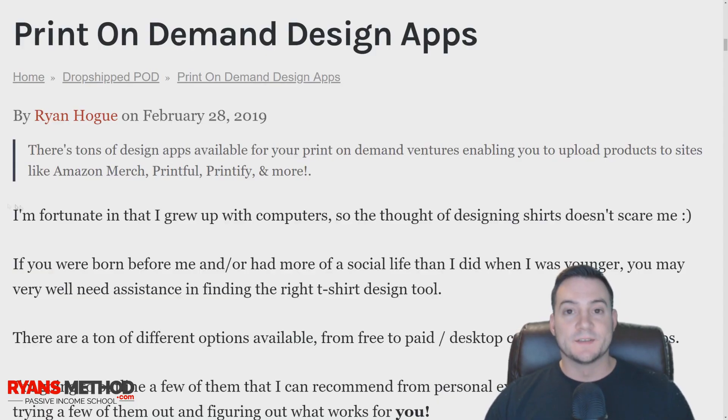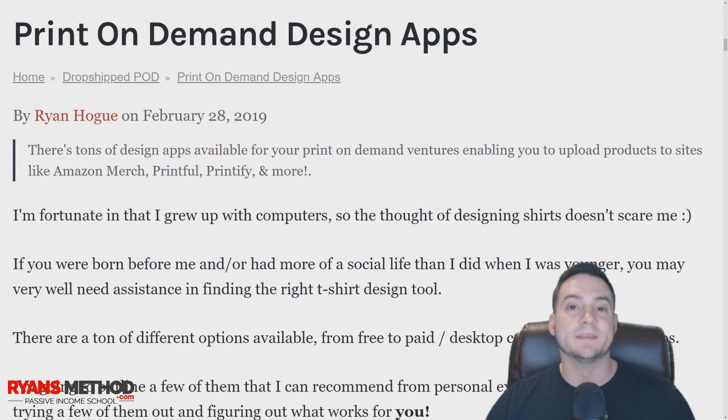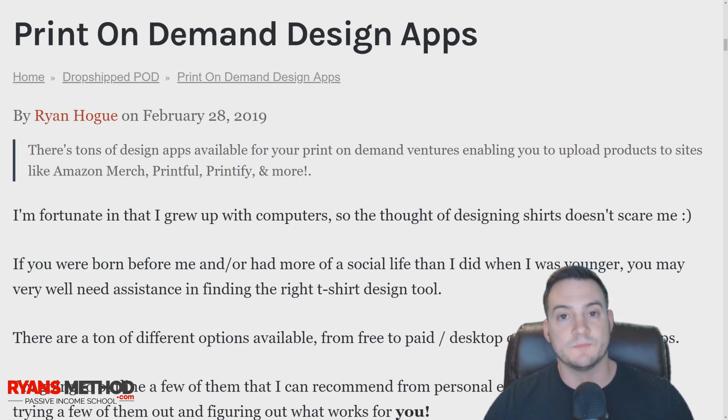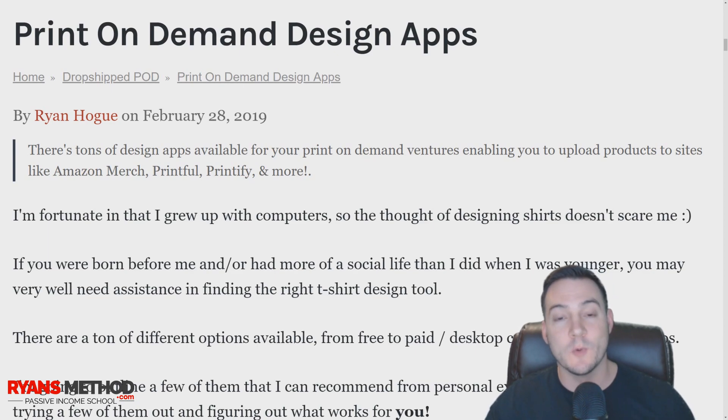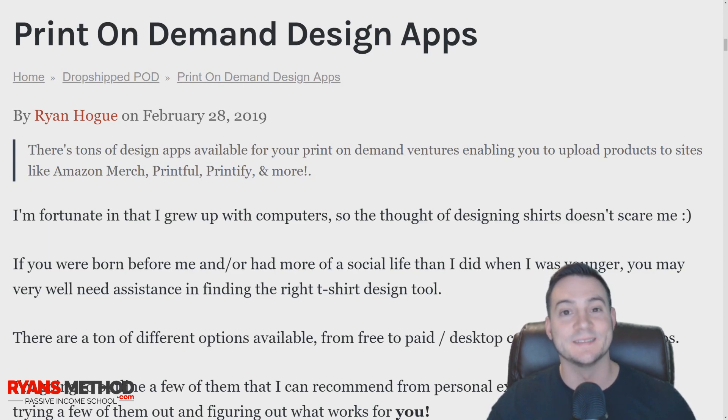What's up guys, Ryan here. Today I want to talk about some print-on-demand design apps in case you're just getting started early on with your print-on-demand business and you don't know where to go to put some designs together.